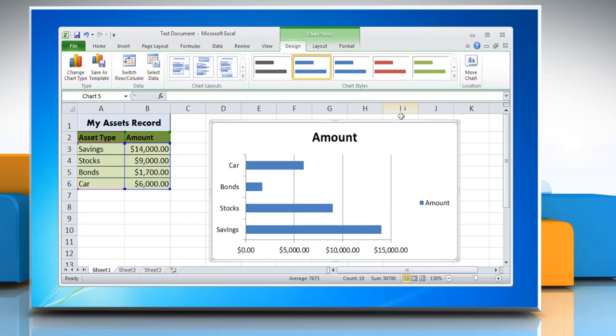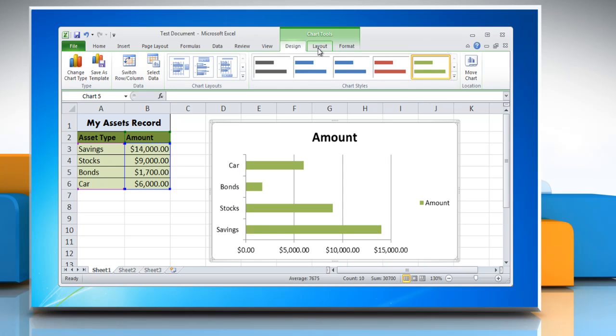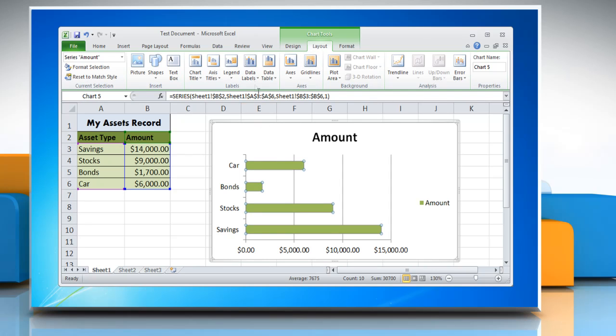You can also change the chart style from the chart style section. Click on the Layout tab and to show data labels on the chart, select the data series in the chart.